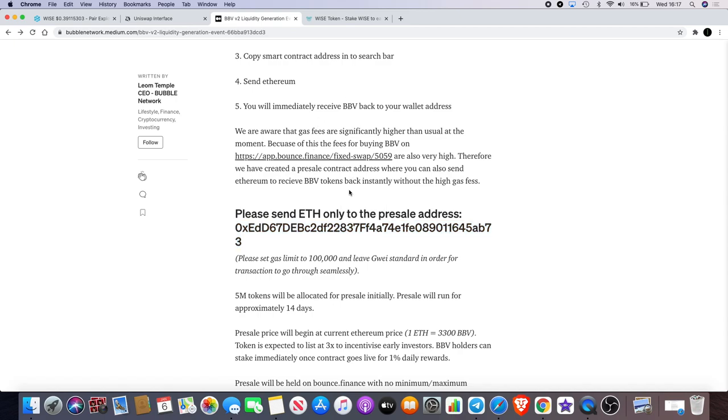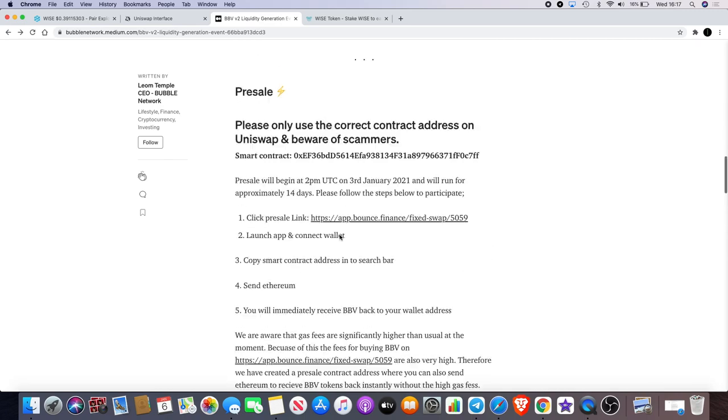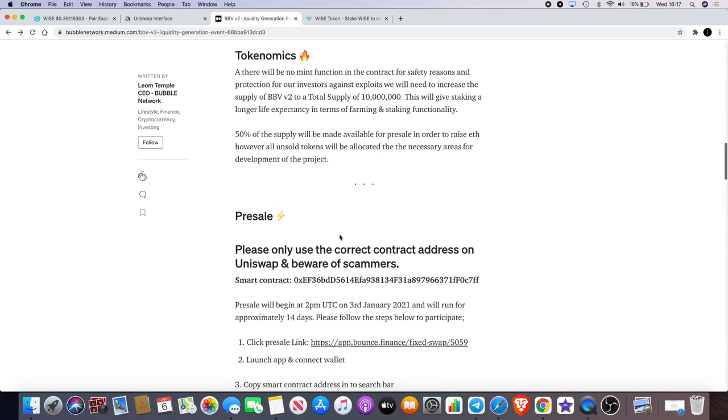Just send it to there and it should come straight back to your wallet. Of course make sure you copy the contract address, the smart contract address, into your wallet. You have to add the custom token to do that and you should be able to see your tokens straight away.